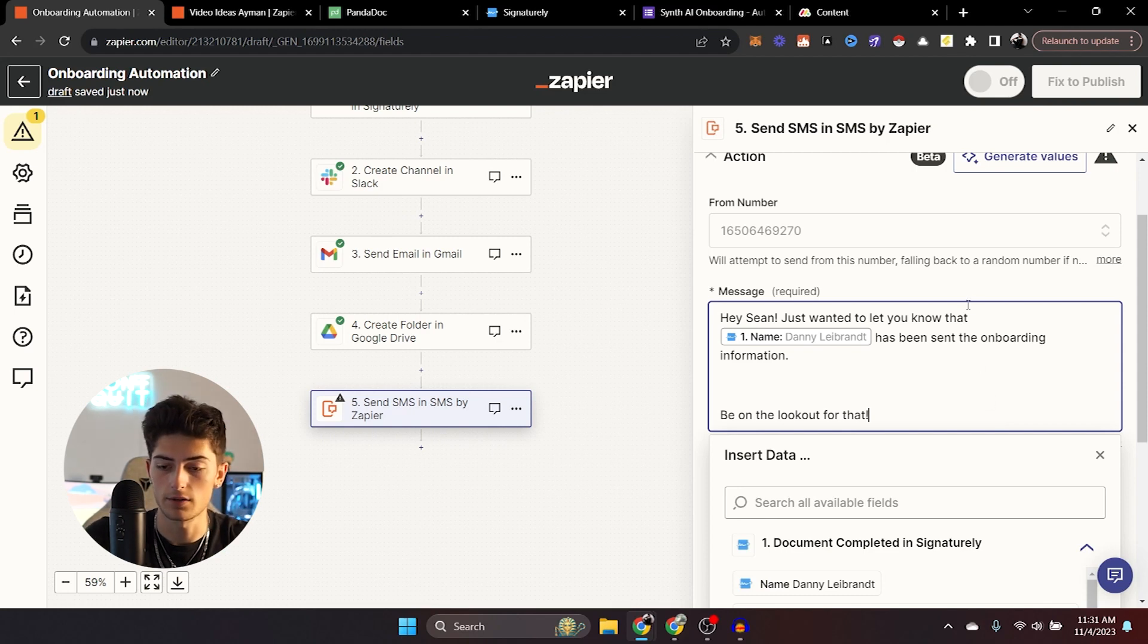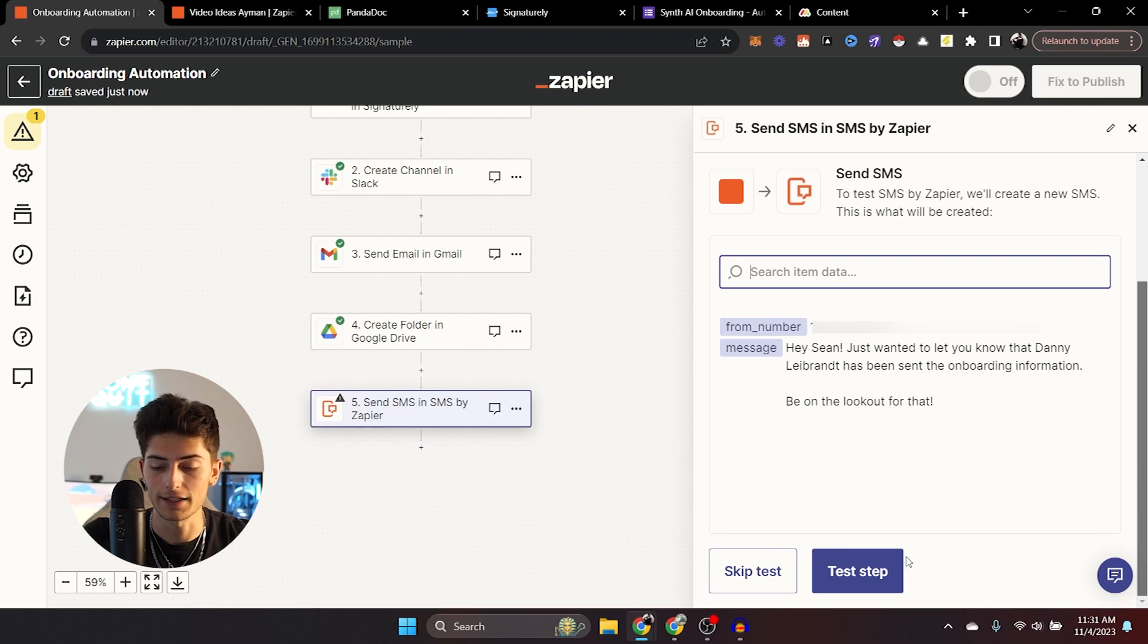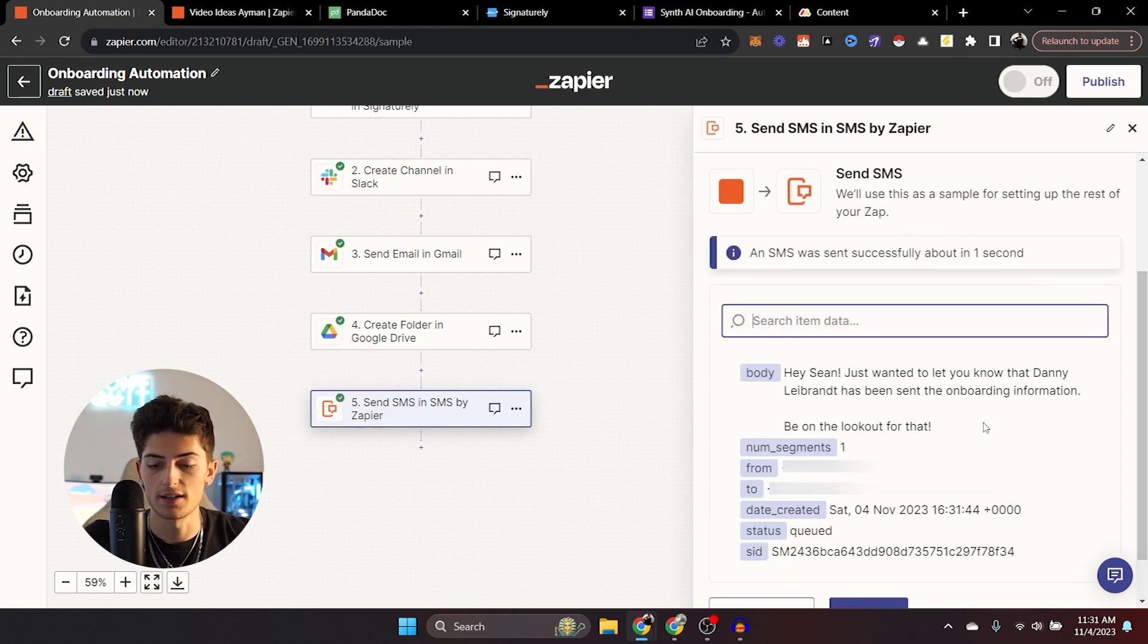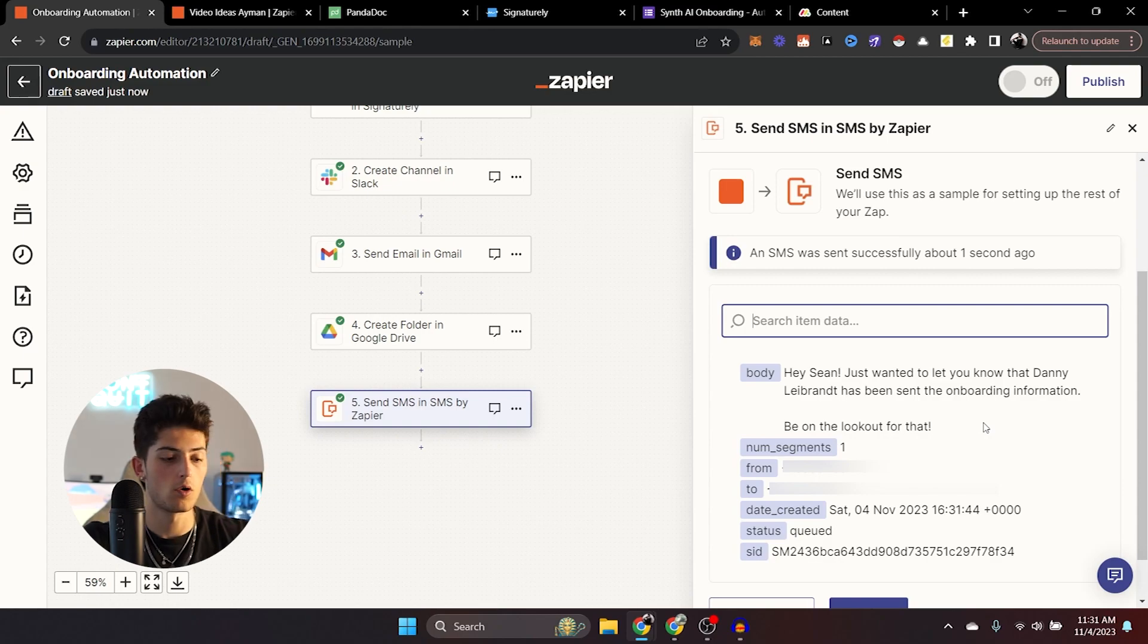And just to show you guys this works, I'm going to go ahead and do this. We're going to go ahead and test it. So we're going to continue. We're going to go ahead and click test step. And it's going to send us an SMS message. Let's see if we get it. Boom. Right there, baby.